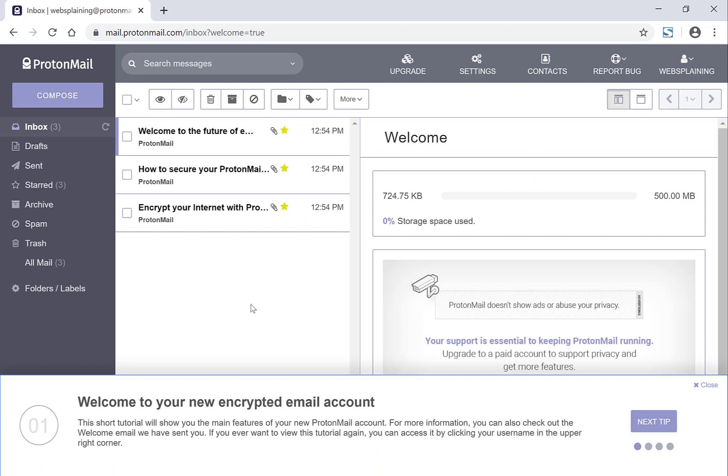You're in the inbox of your brand new ProtonMail email address. You have a few welcome emails right there and you have a tutorial at the bottom where ProtonMail will guide you through.